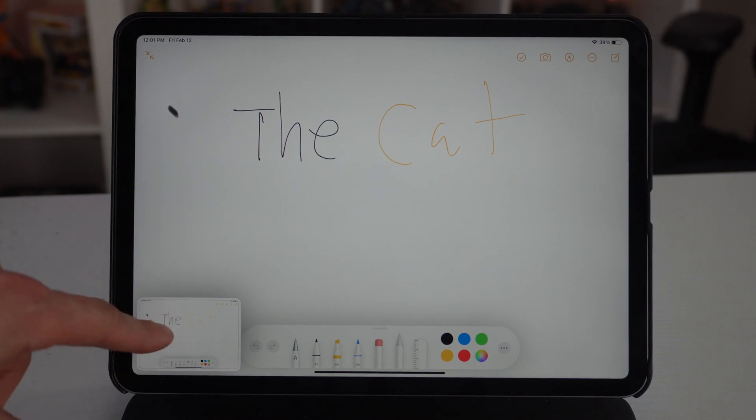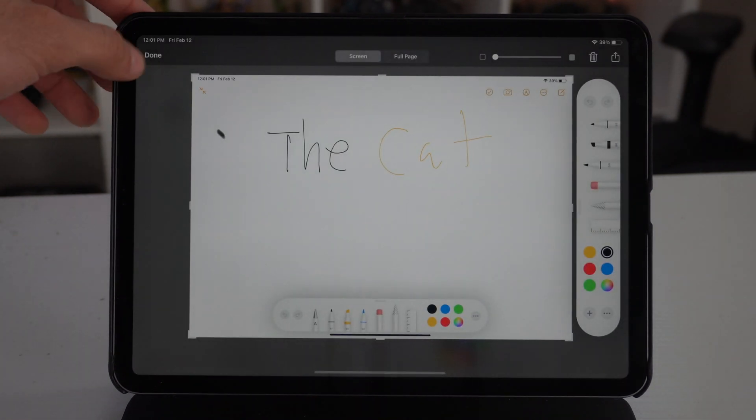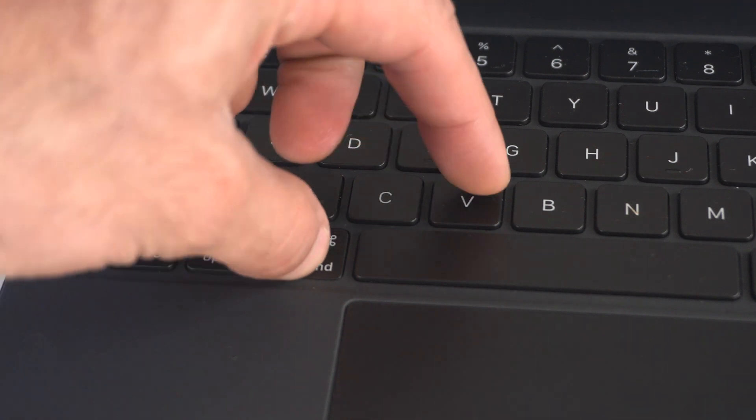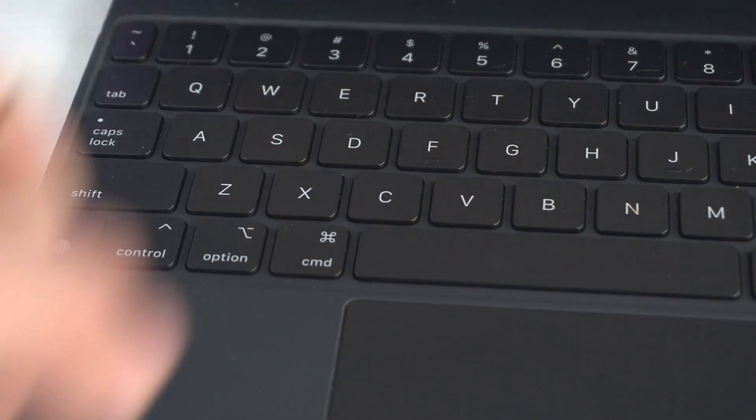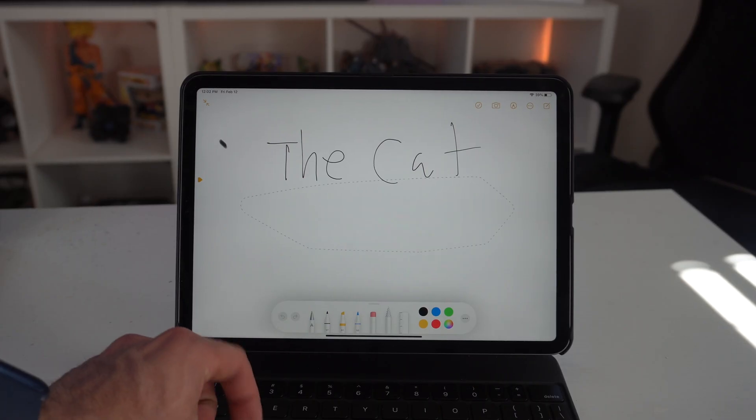And then of course you could also do the undo command as well as the redo or copy and paste. That hasn't changed.